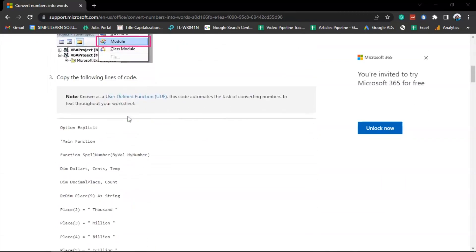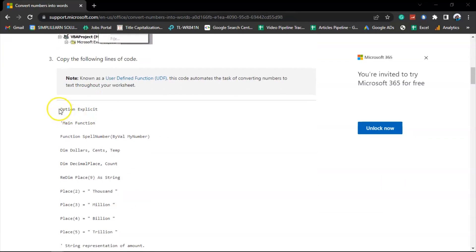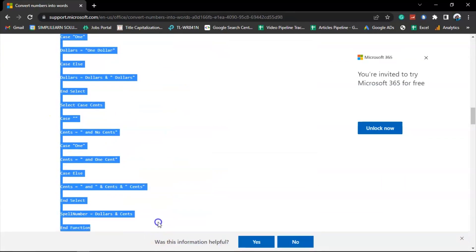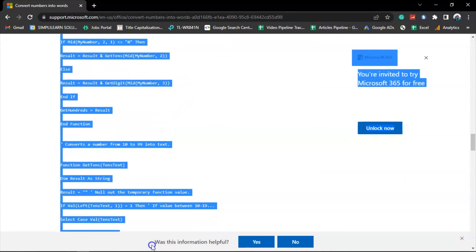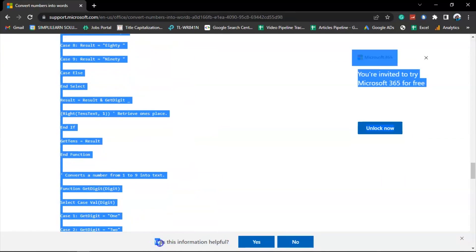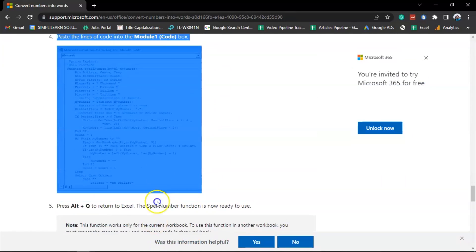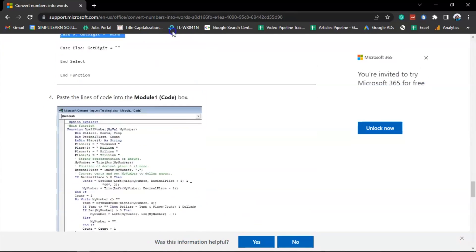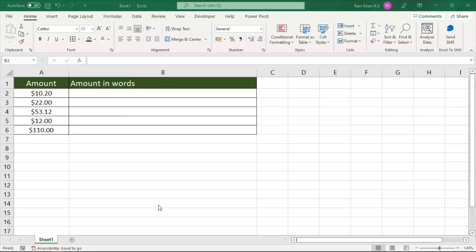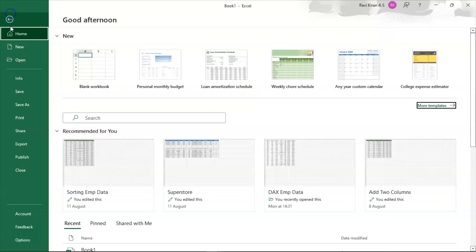You can scroll down and use this particular macro function which Microsoft has readily made available and use this to create our own macro in Excel VBA. Let's get back to Excel and you can create a macro using the developer option. Developer options will not be readily available in Microsoft Excel. To activate developer option,